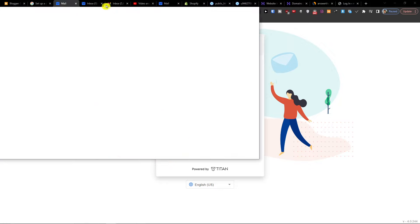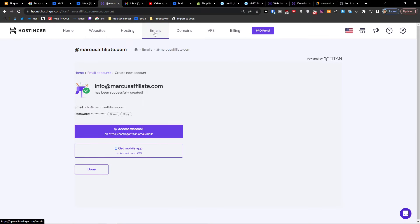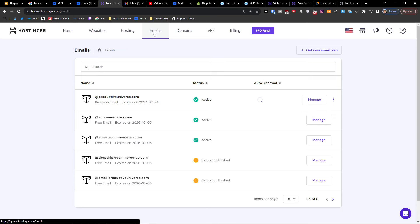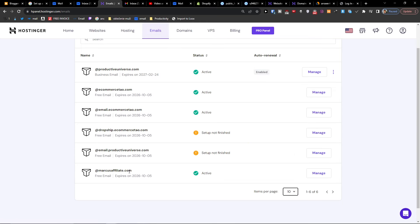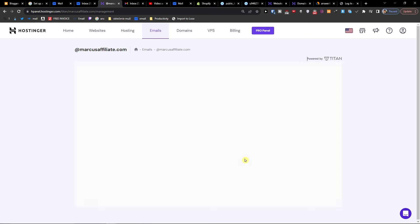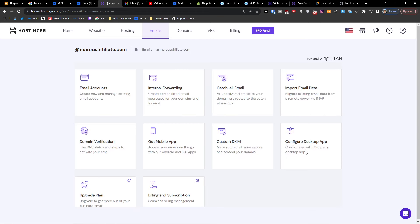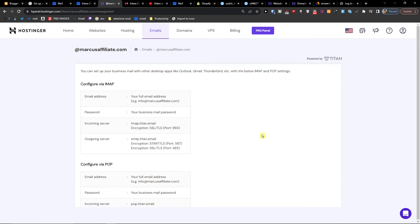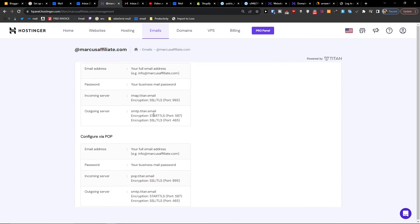Next, click on Emails again, find your email and click Manage. From there, you want to go to 'Configure Desktop App'. Here you'll find the settings we're going to use — we'll use the outgoing server and configure through POP.